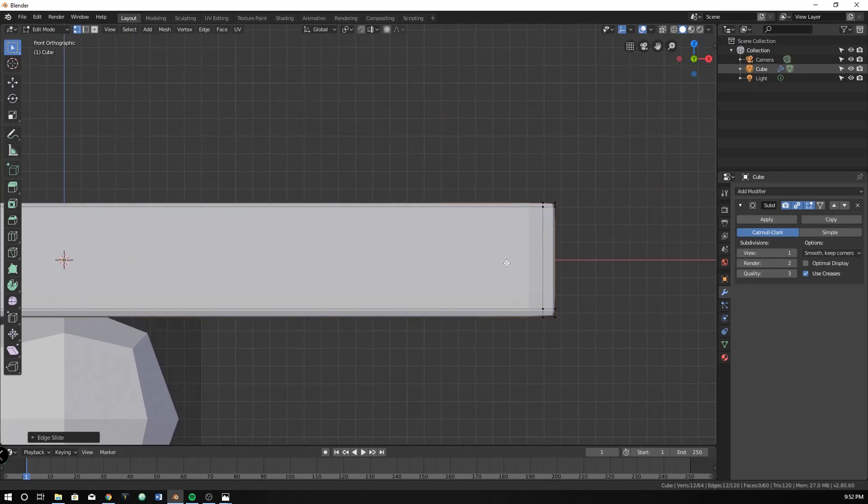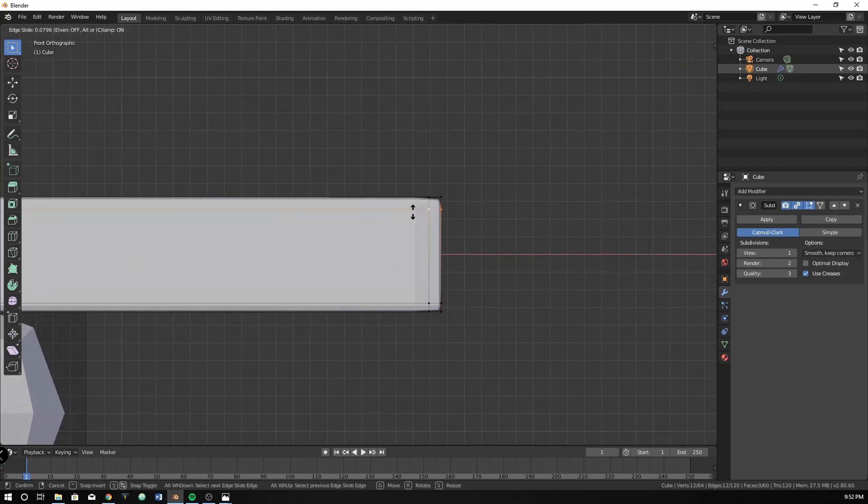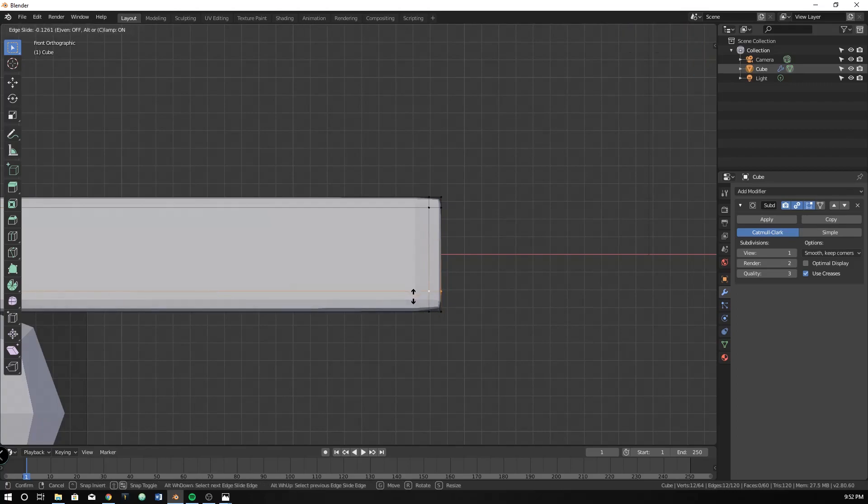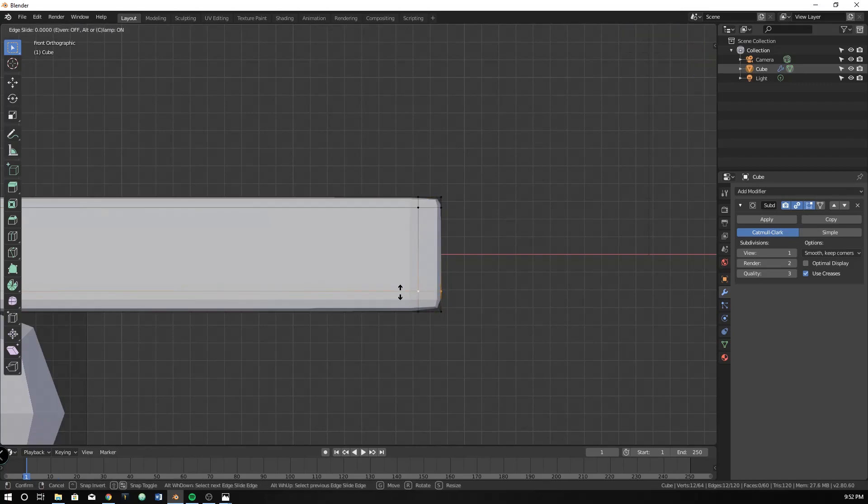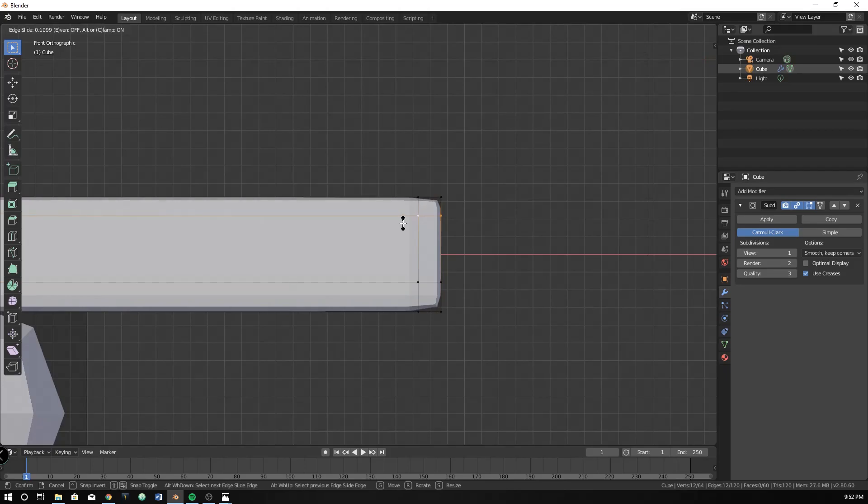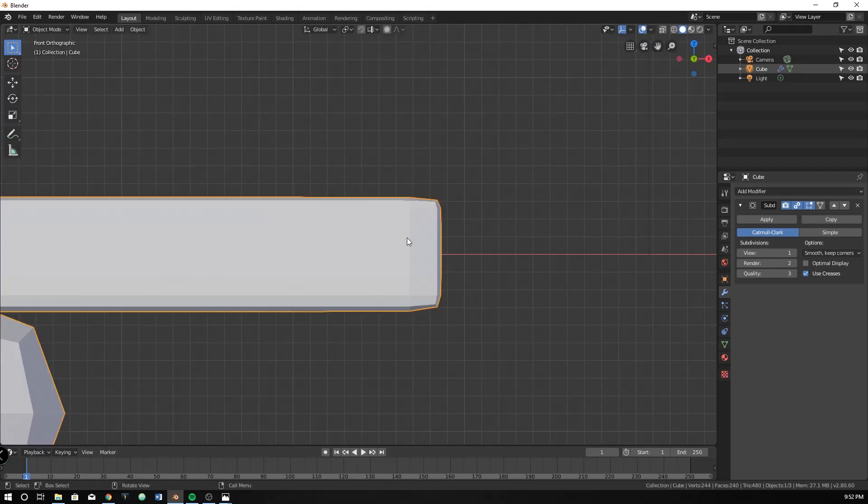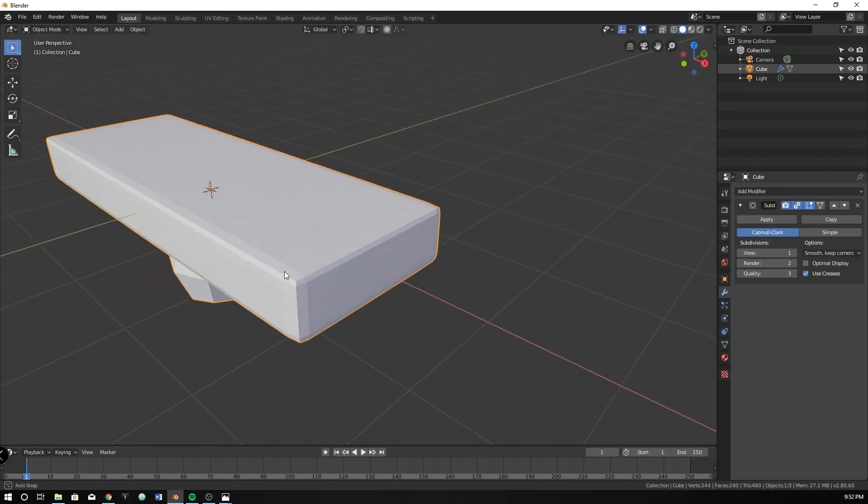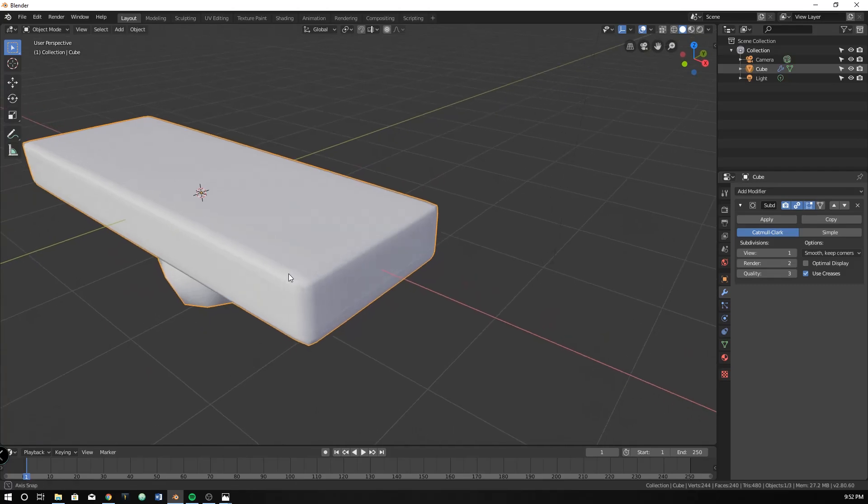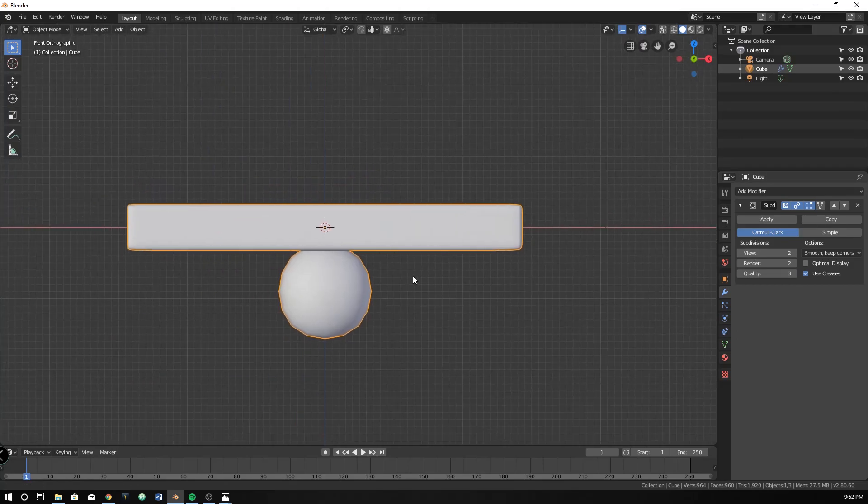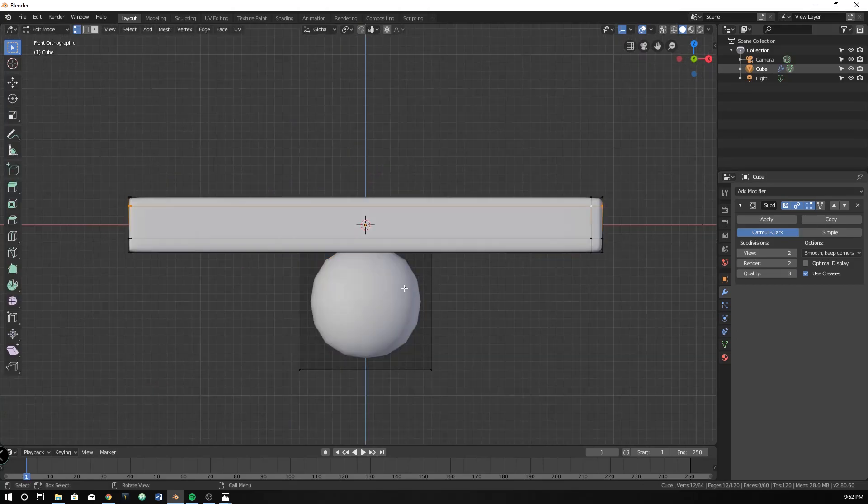I'm also going to do that here as well. So maybe move that down. Then I'm going to go out of edit mode, right click, and hit shade smooth. That'll give us a little bit better view of it and turn up the subdivision at least one more magnitude.